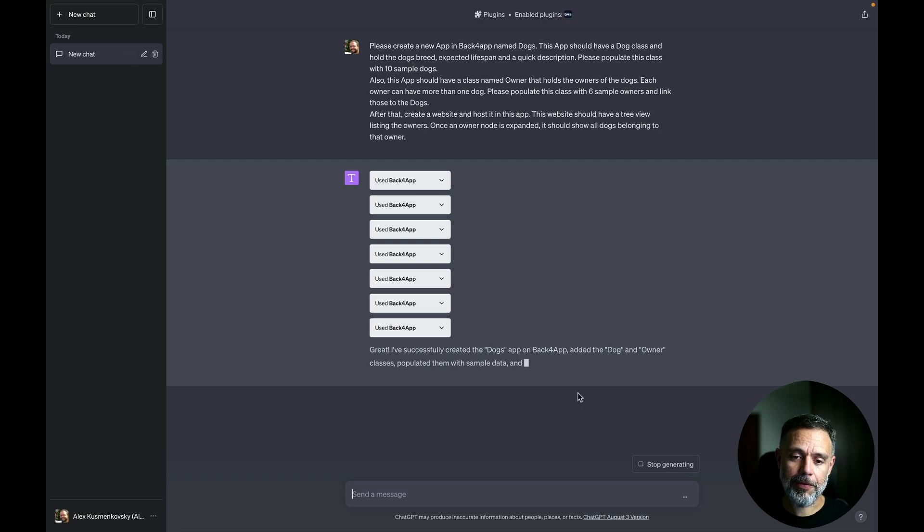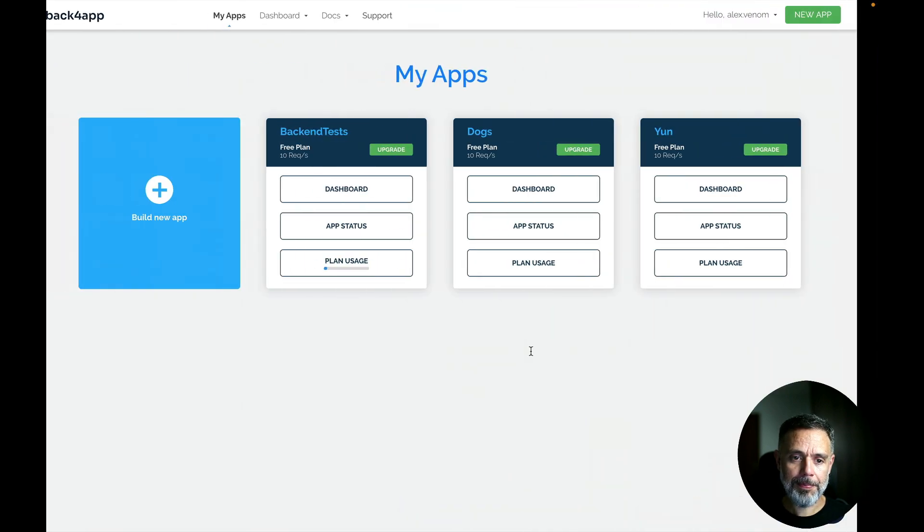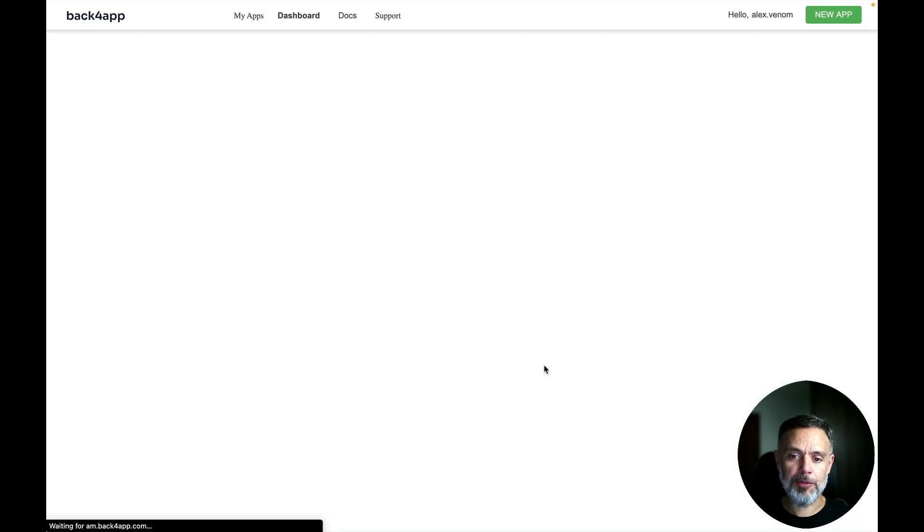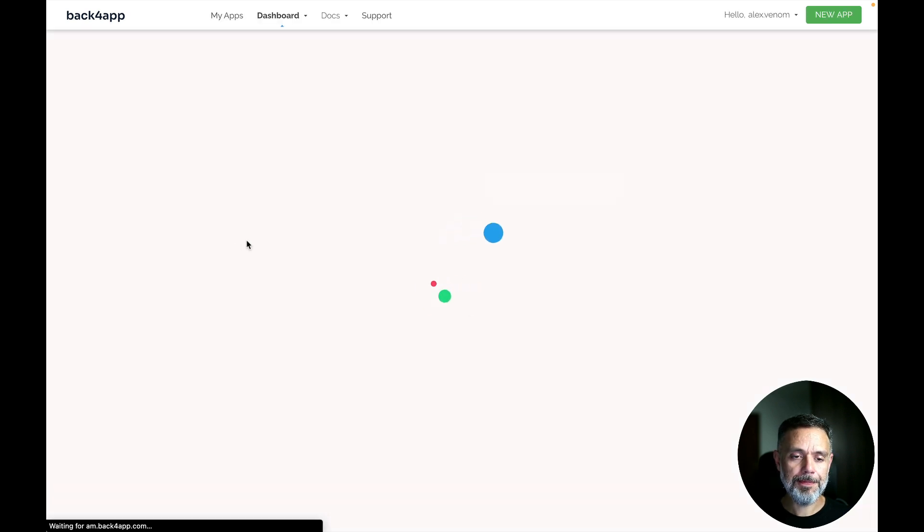So there you have it. Now if you go to Backfrap, here is my dogs app created and if you go to the our management dashboard...